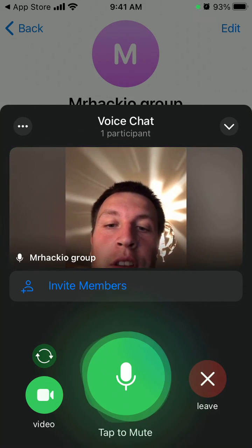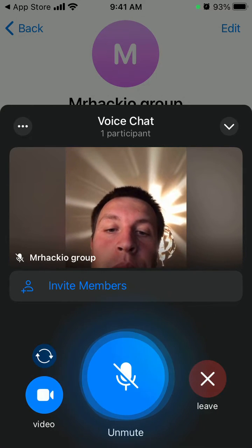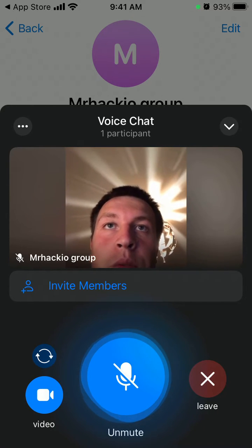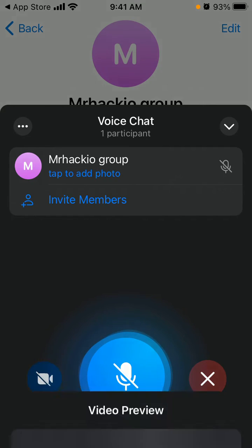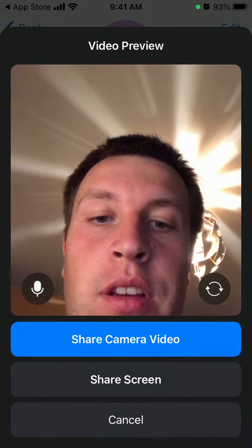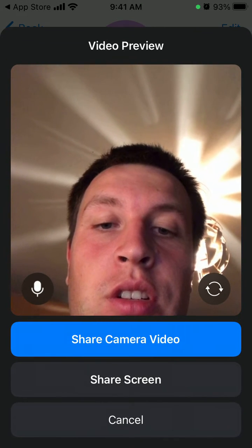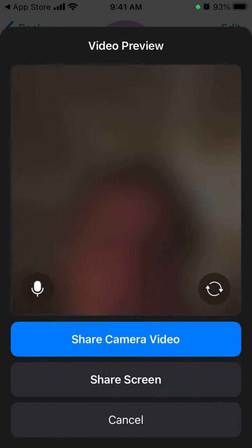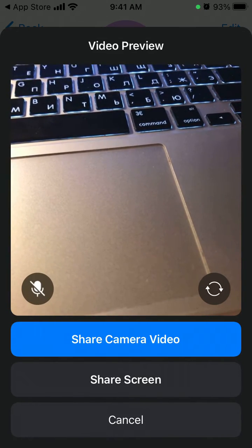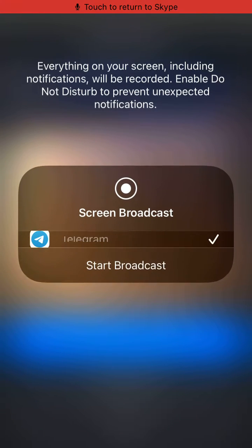I can disable video and then again share camera video. I can swap the camera, mute myself, and also share my screen.